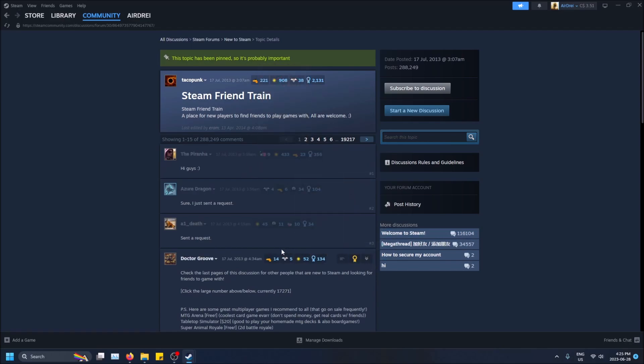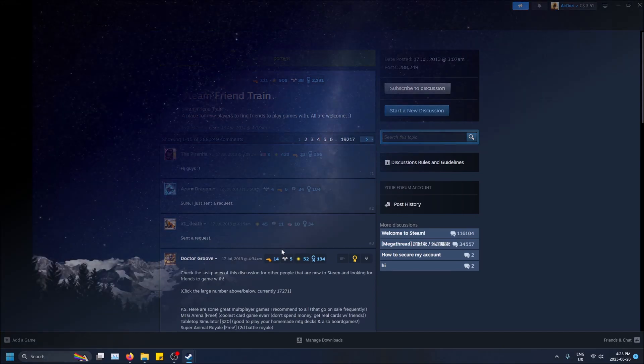So that's basically it. That's how you give a community award in Steam, guys. Hopefully that was a good explanation and hopefully you found this video helpful. If you did, please drop a like and don't forget to subscribe. Thanks for watching.